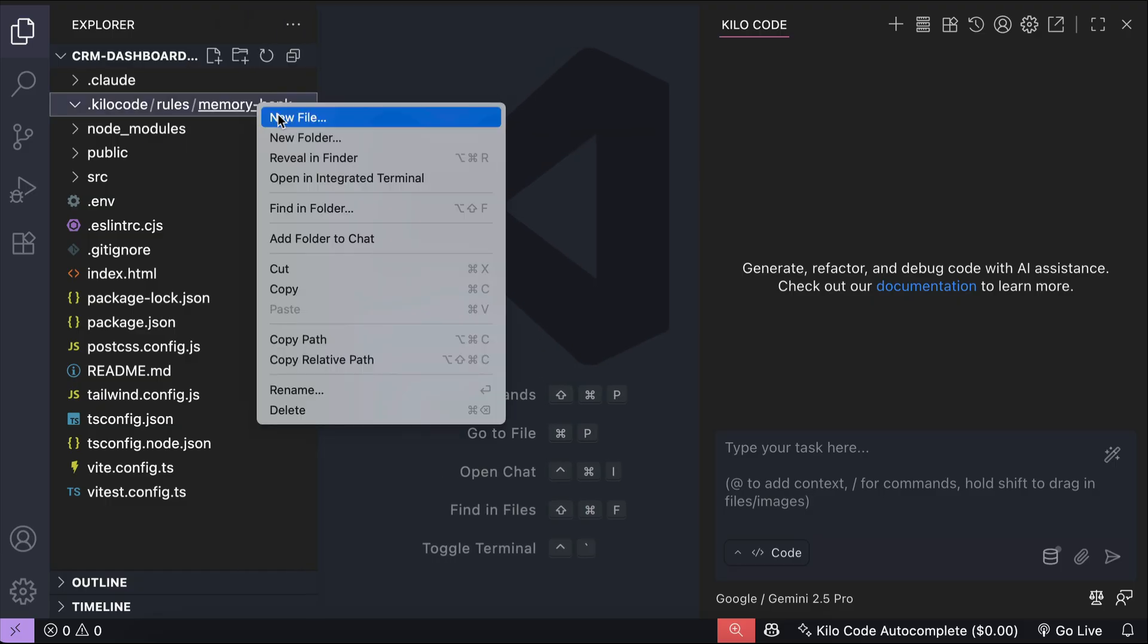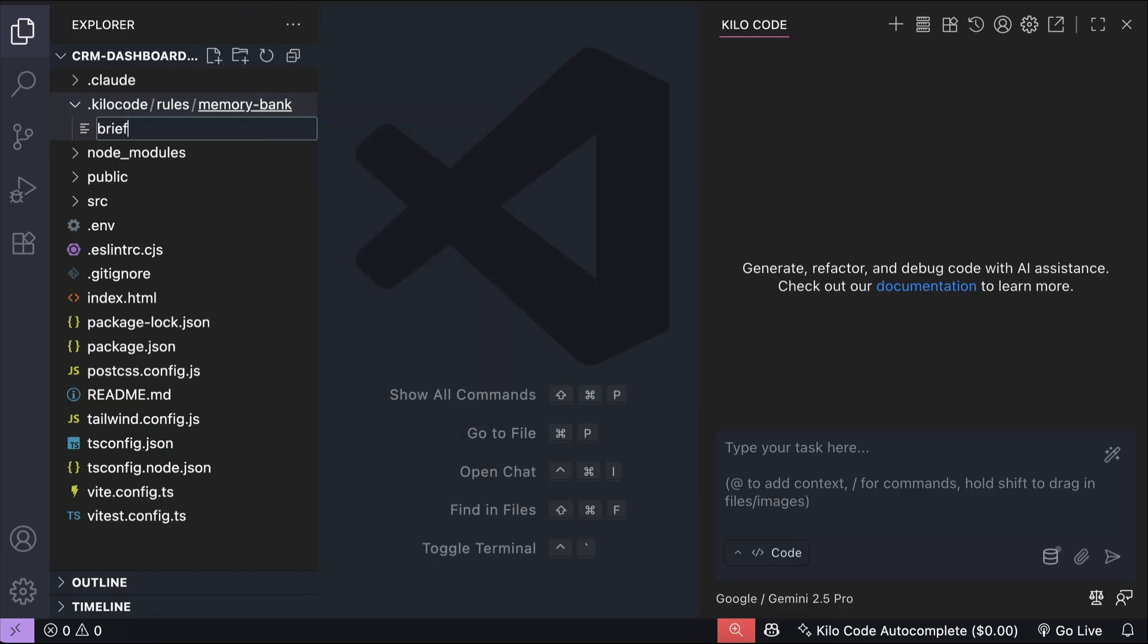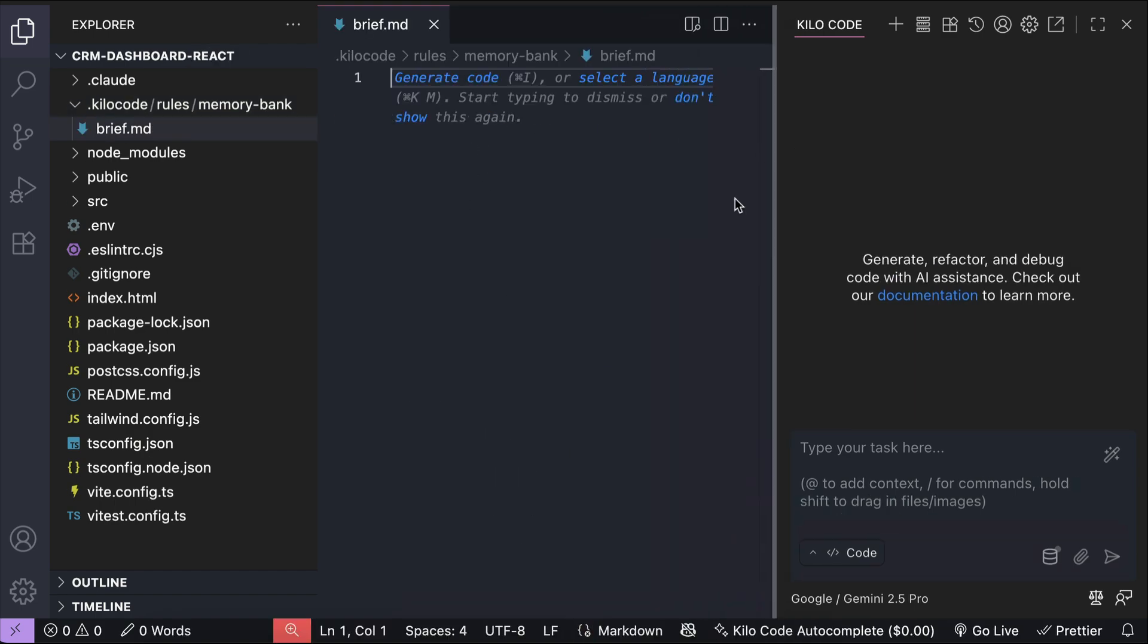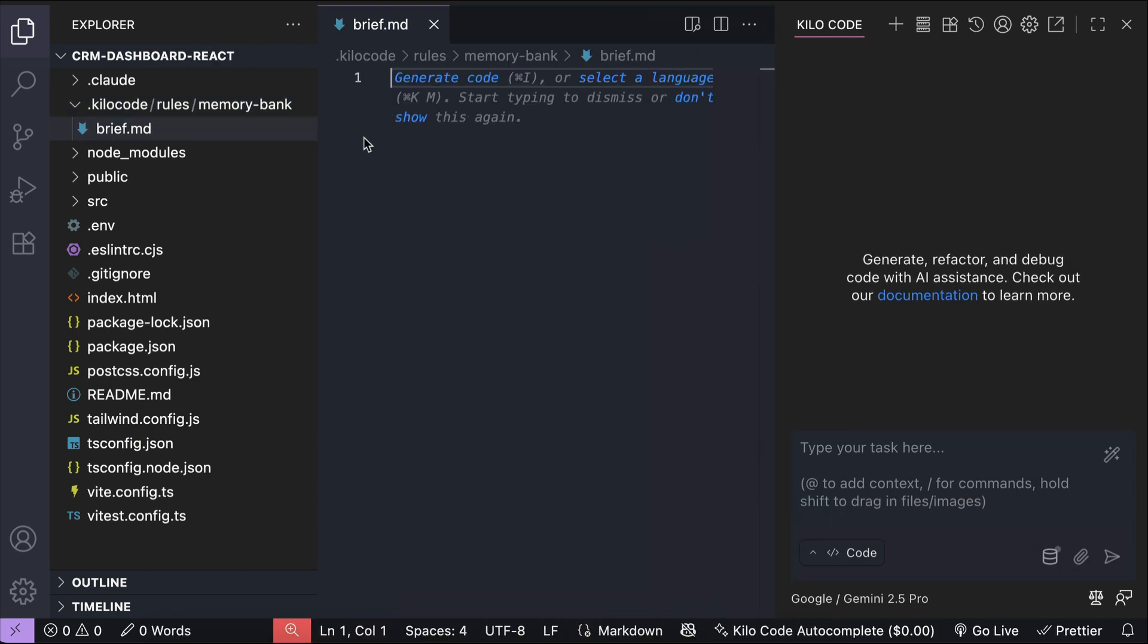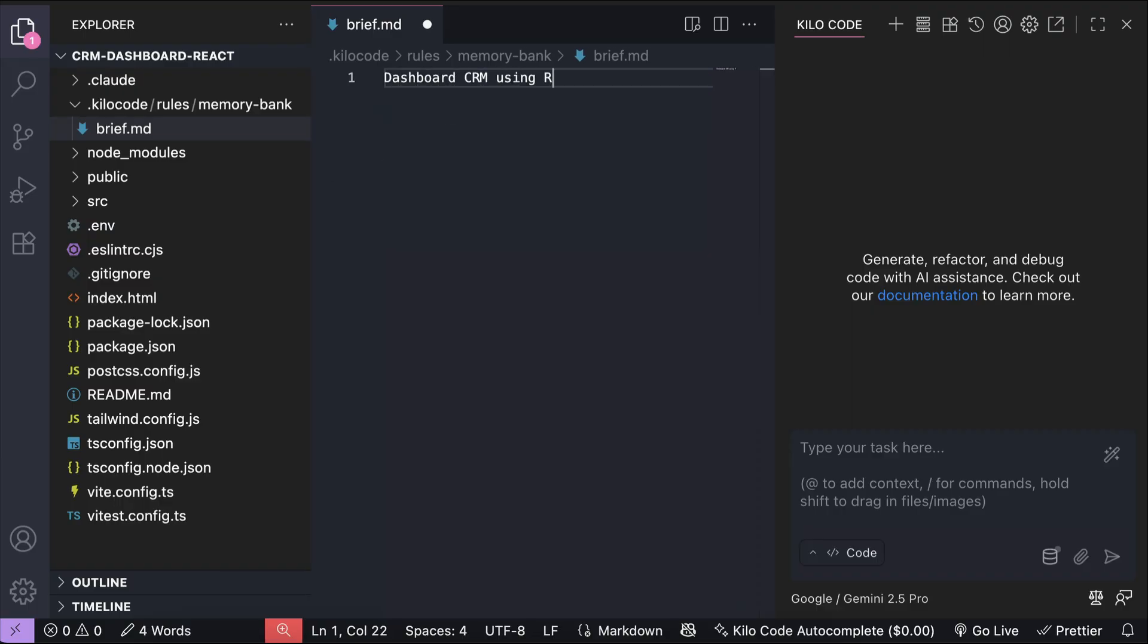After that, create a new markdown file called brief.md, where a brief of the project will be stored. You need to put your project brief on this file. For example, I can write a CRM dashboard front-end project developed using React and Tailwind CSS.